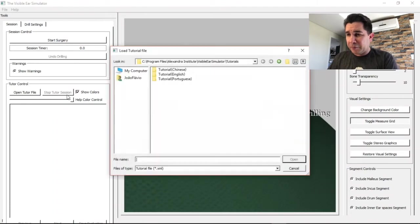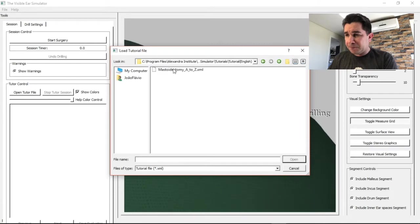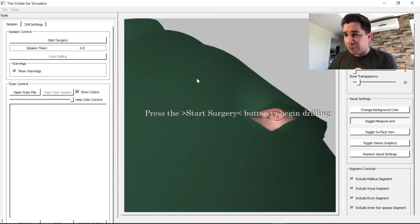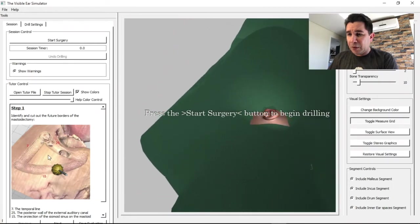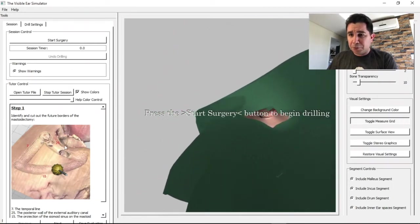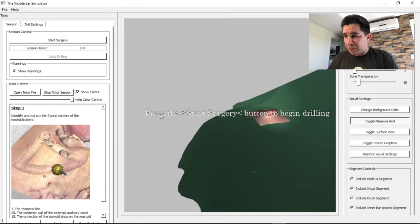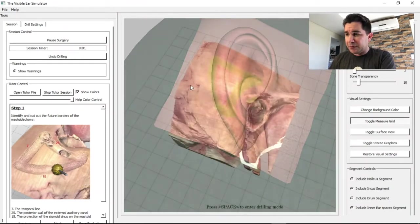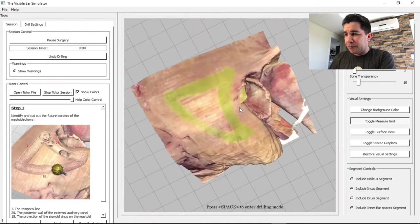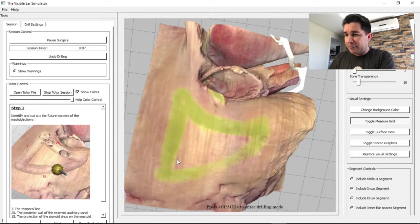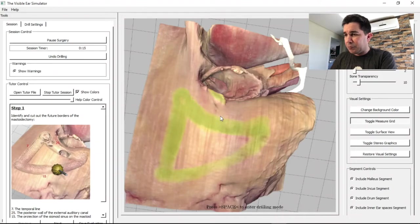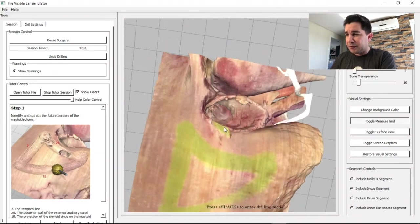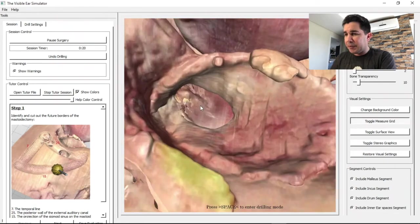There are tutorial files in English, Chinese, and Portuguese. We'll open the English one — the Portuguese version I helped with. Here you have all the steps you should perform to do this virtual mastoidectomy. We'll begin the surgery, and at the temporal bone you can zoom in and see the drills you need to do highlighted in green.